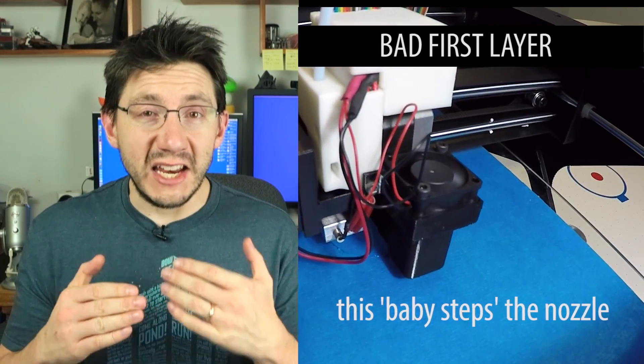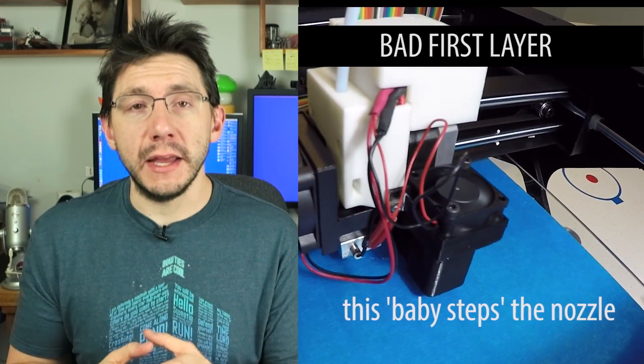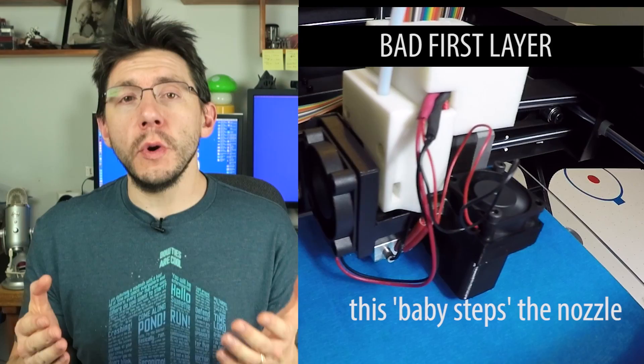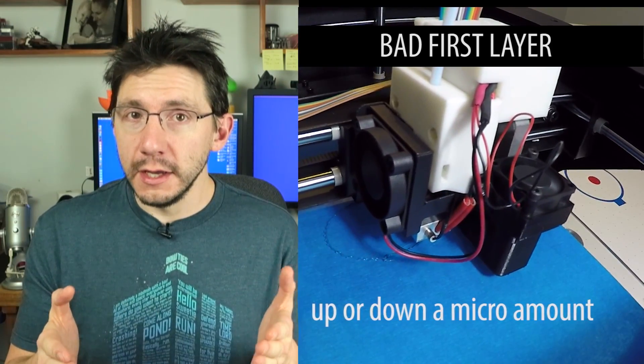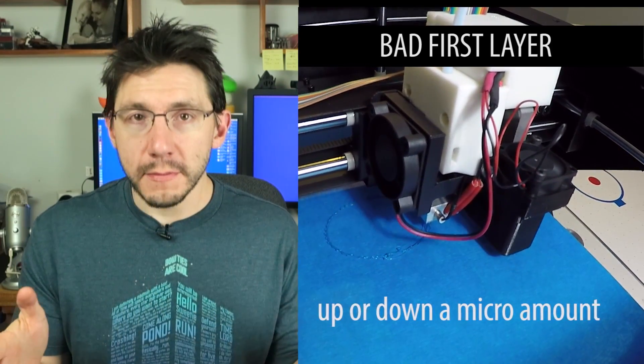When printing on a non-heated bed, typically you're going to use blue painters tape over the bed.